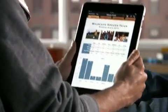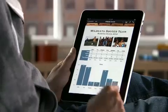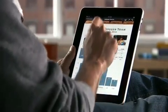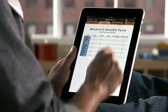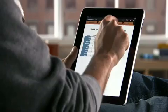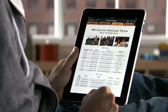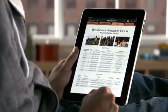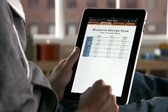Numbers is the most innovative and powerful spreadsheet app ever designed for a mobile device. It makes it easy to work with tables, charts, formulas, photos and graphics on a flexible canvas that you control just by touching.